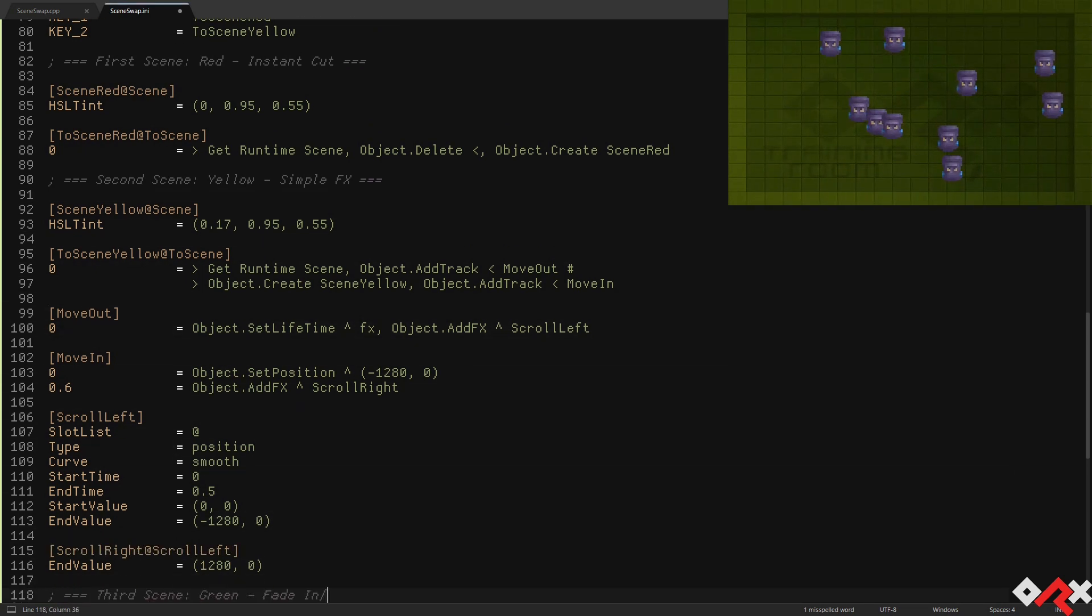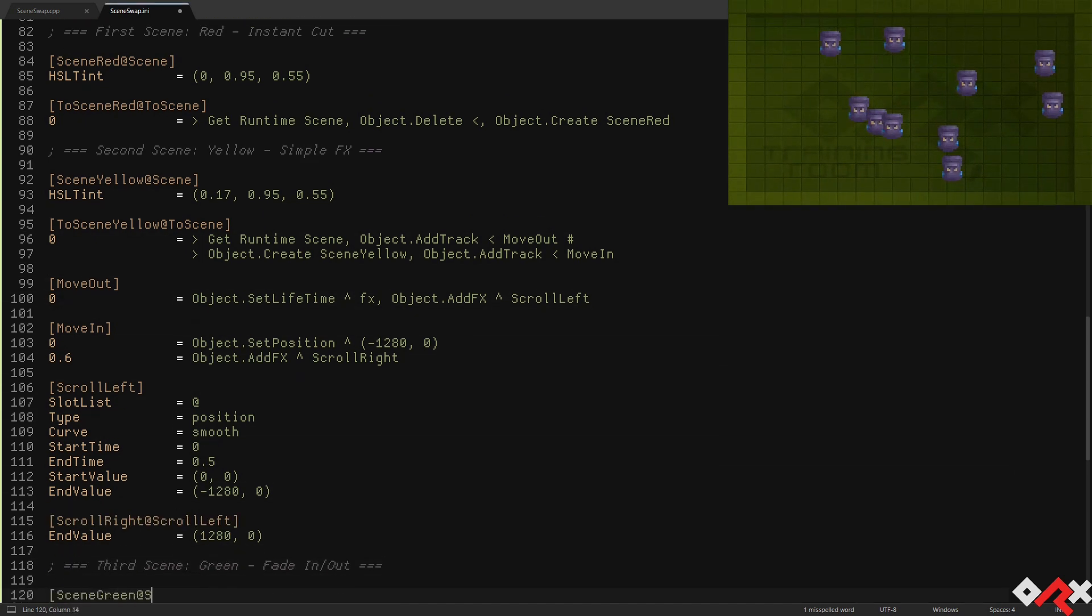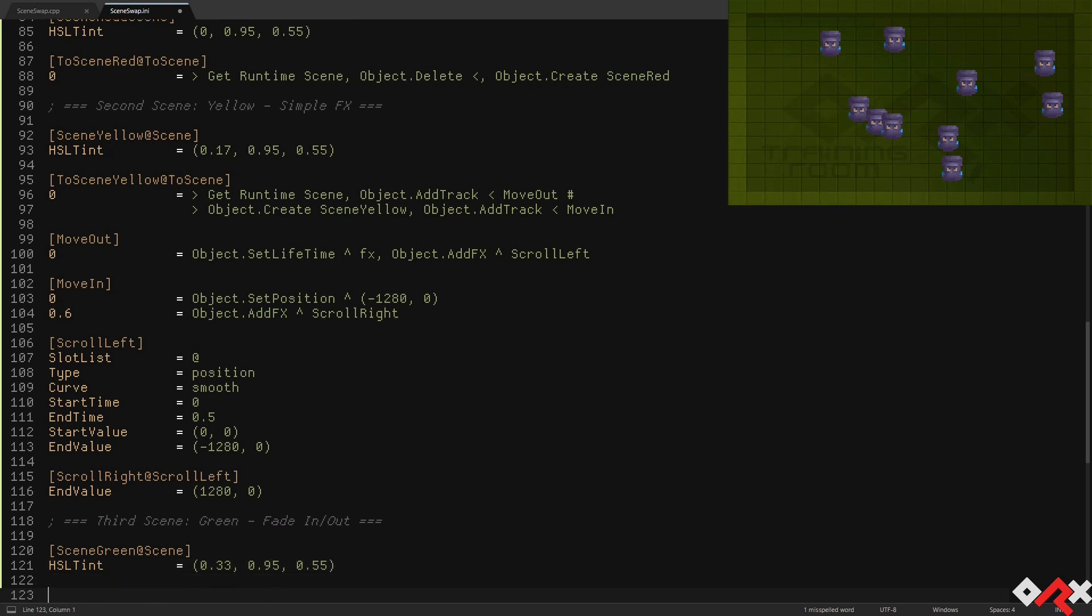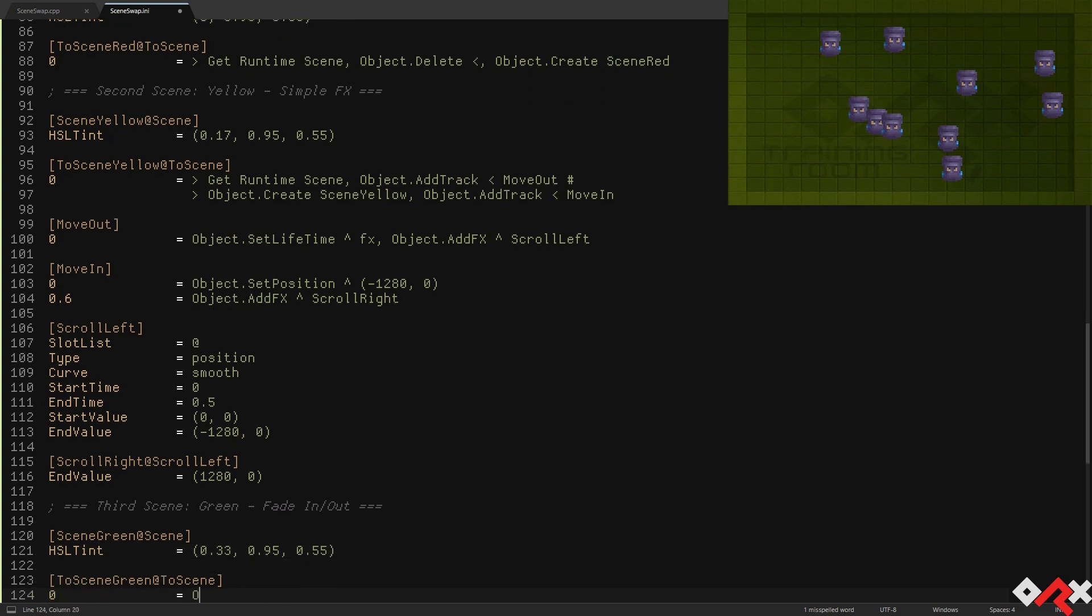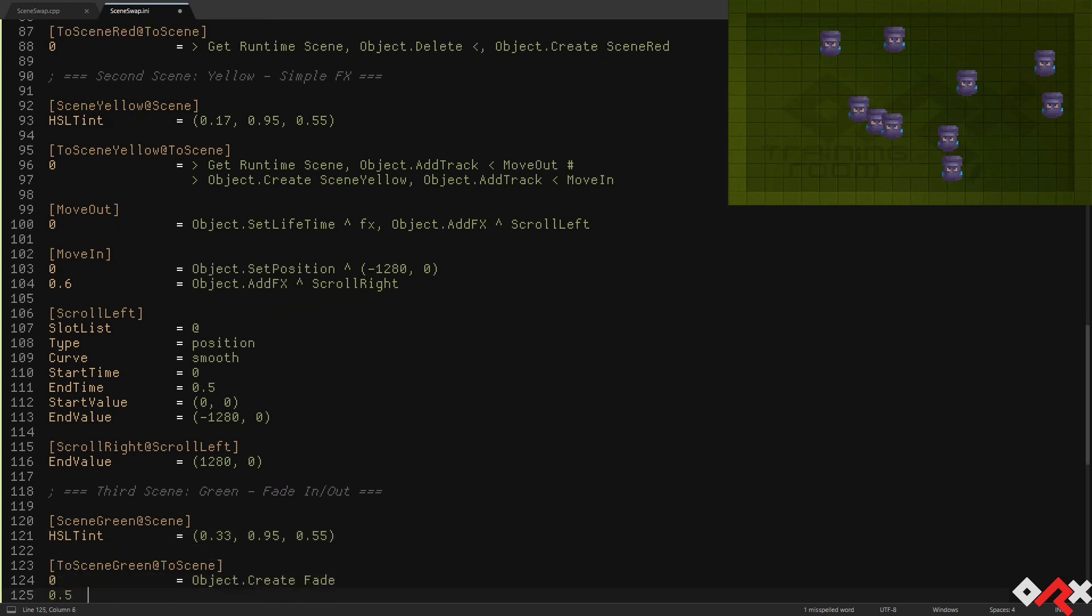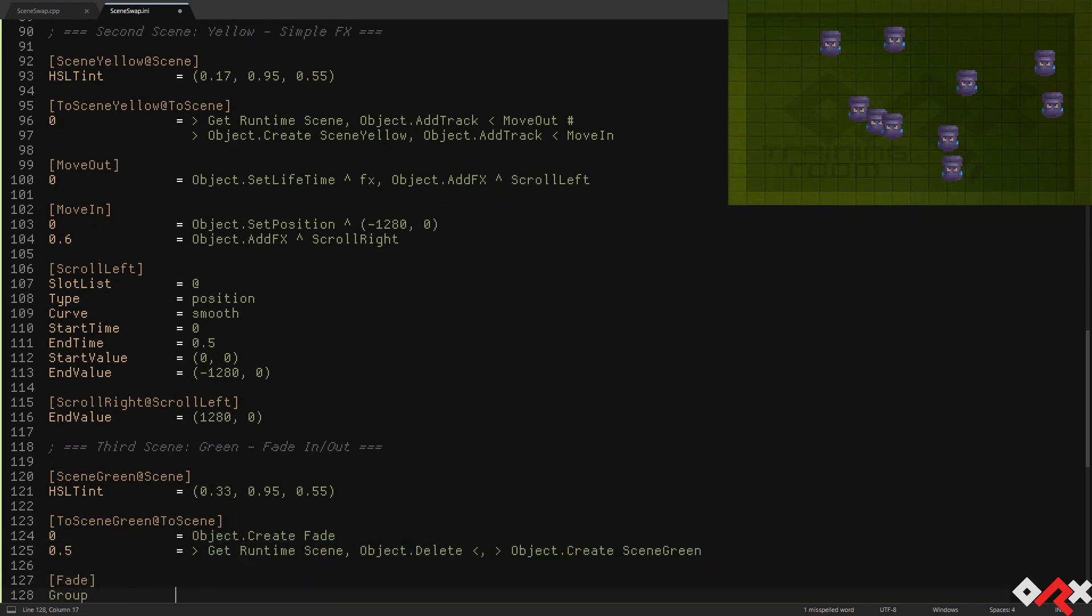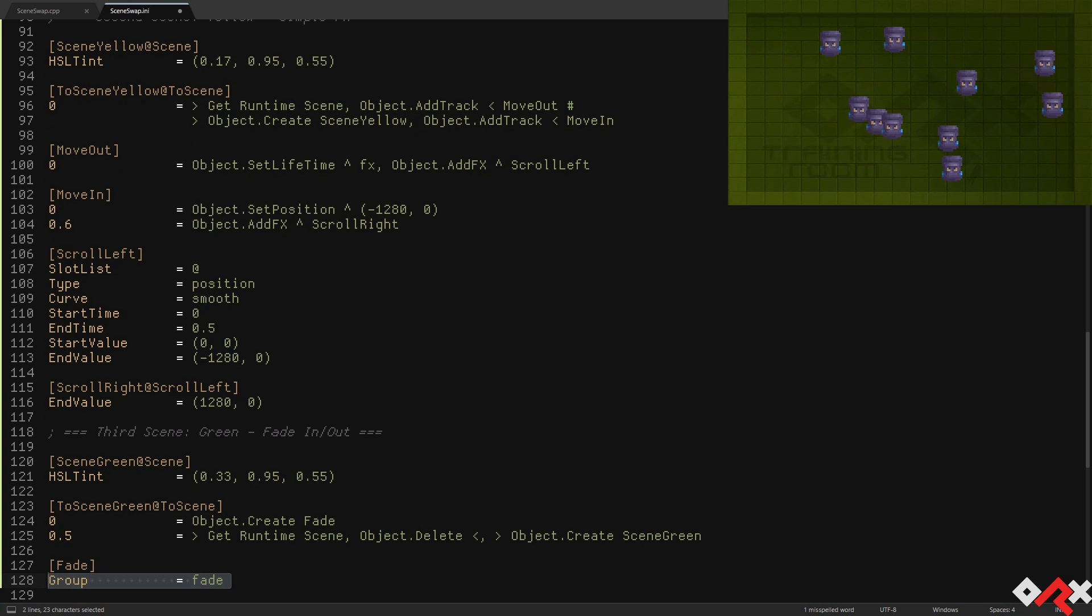For our third scene, the green one, we're going to use a common fade approach. We're going to achieve that by rendering a fade object on top of our scenes. To make sure it's rendered last, we'll put it in a separate group that we're going to name fade.